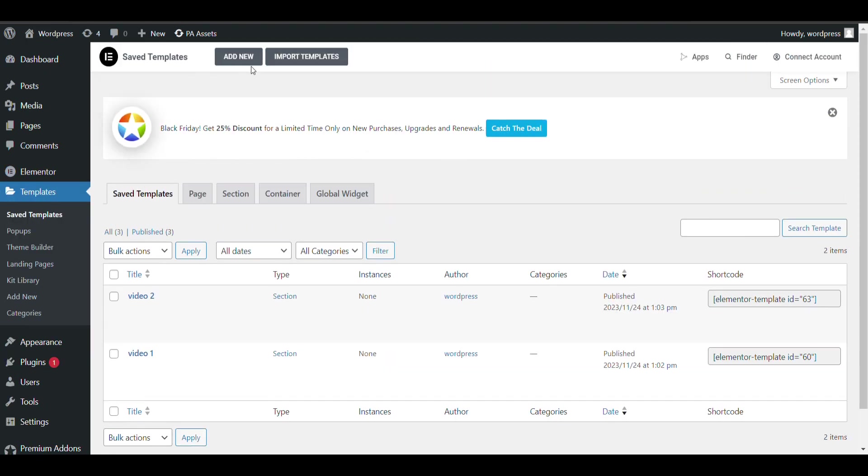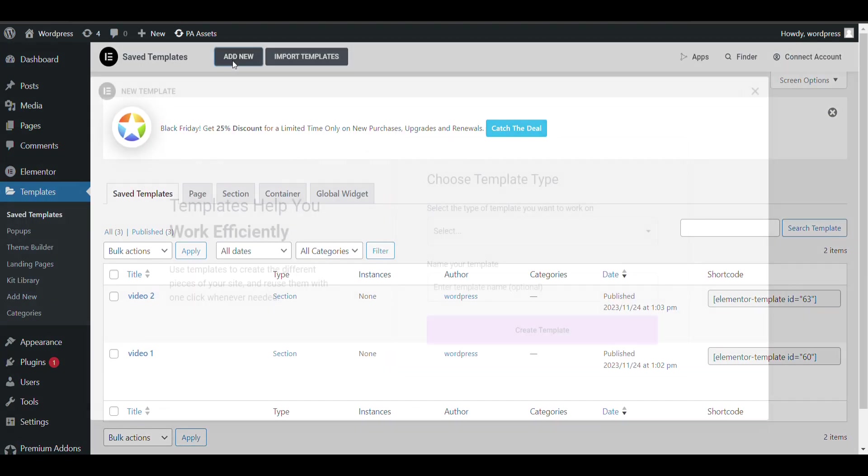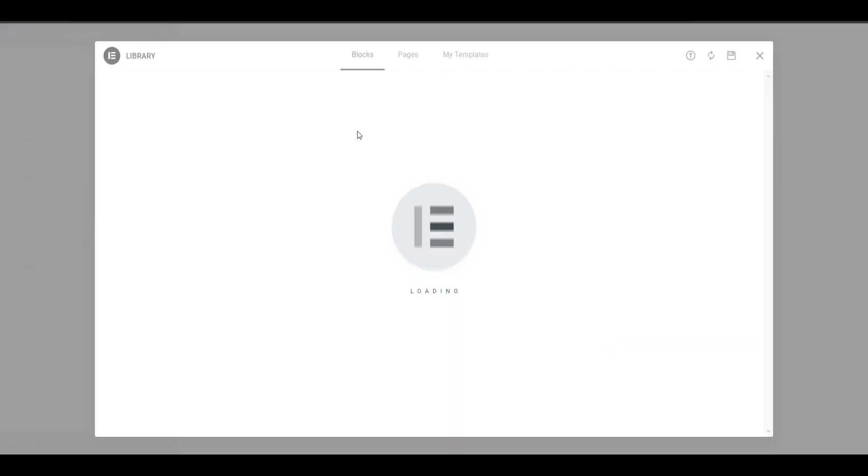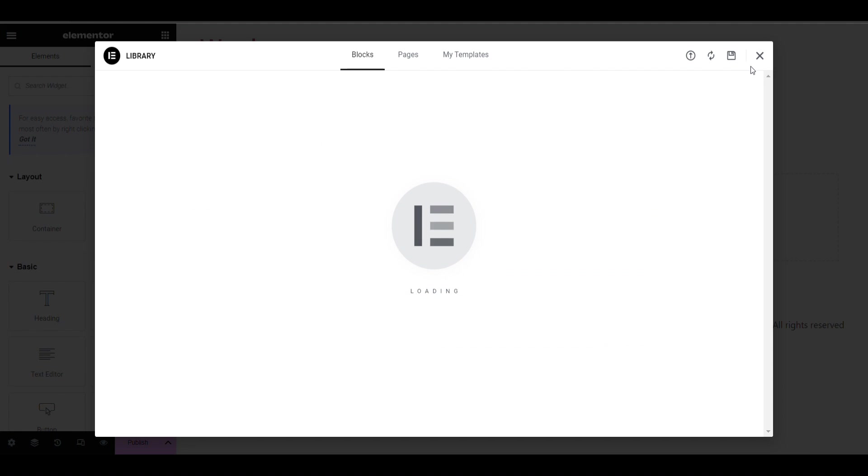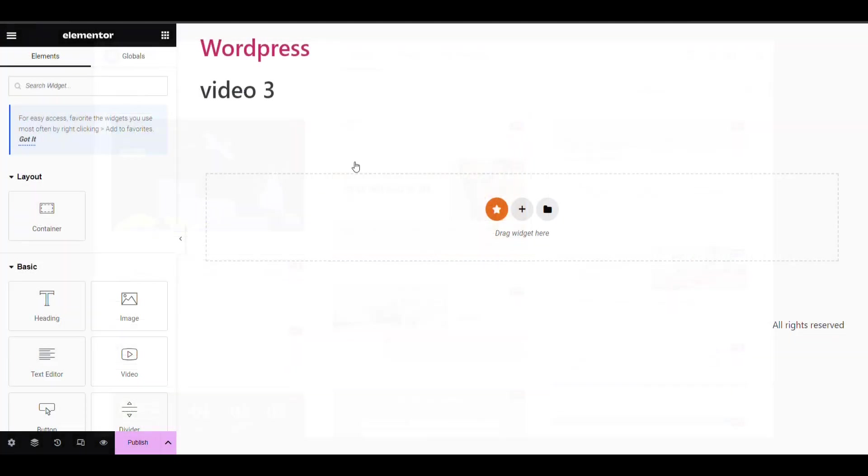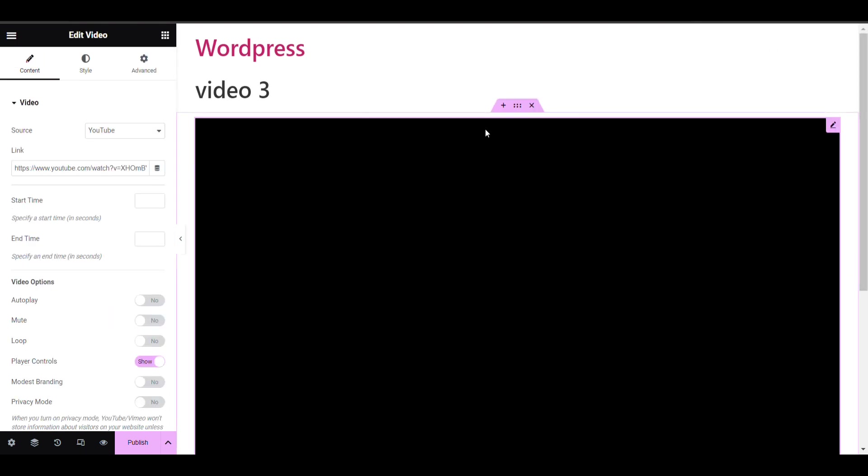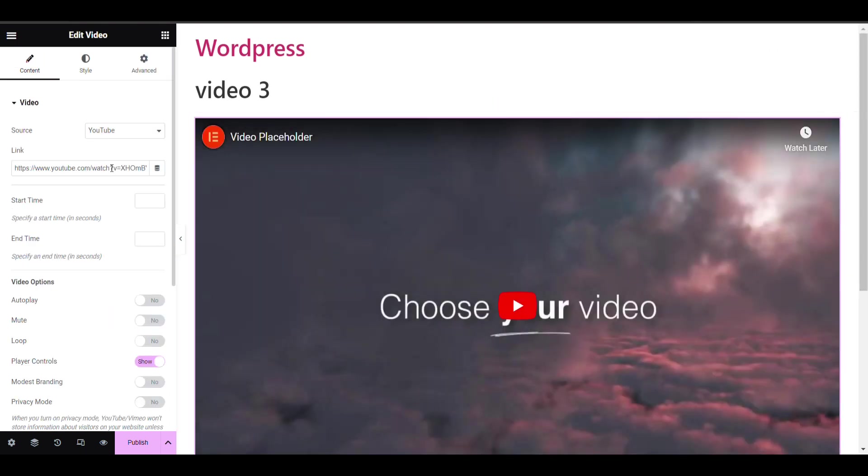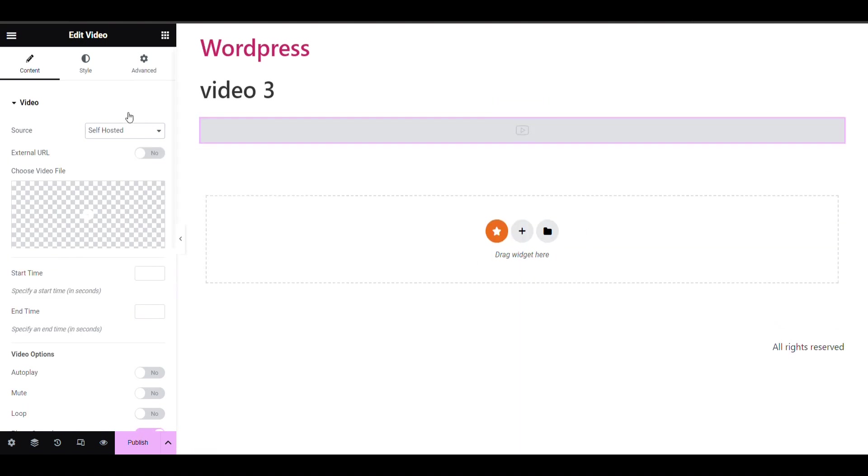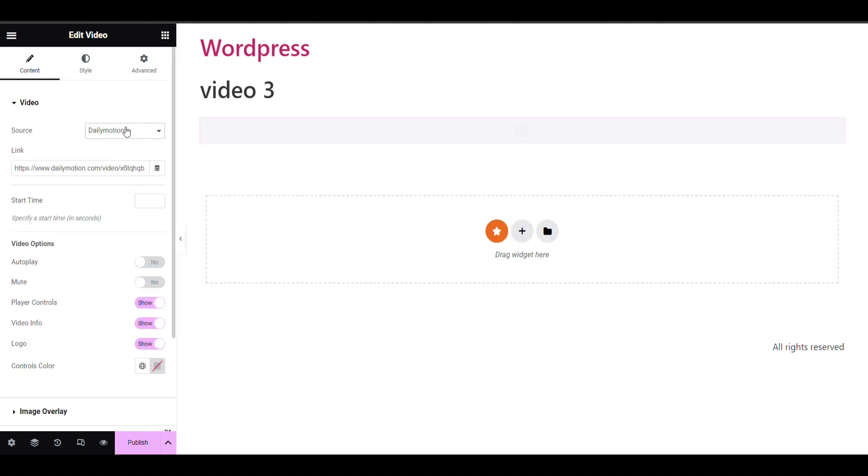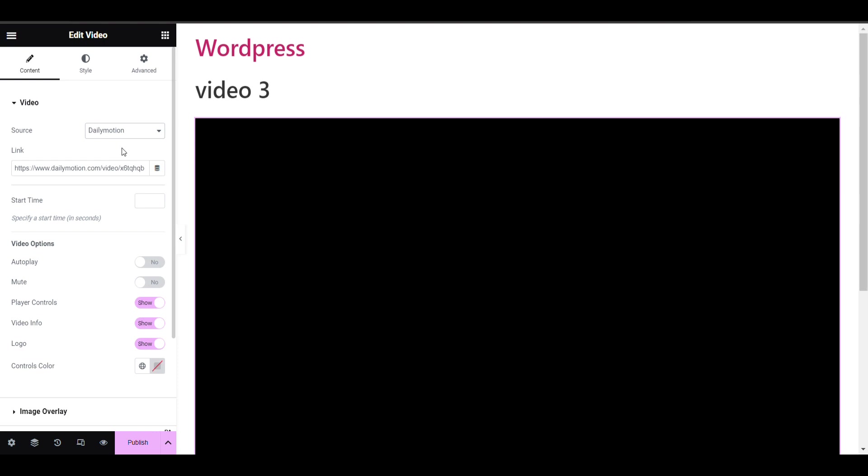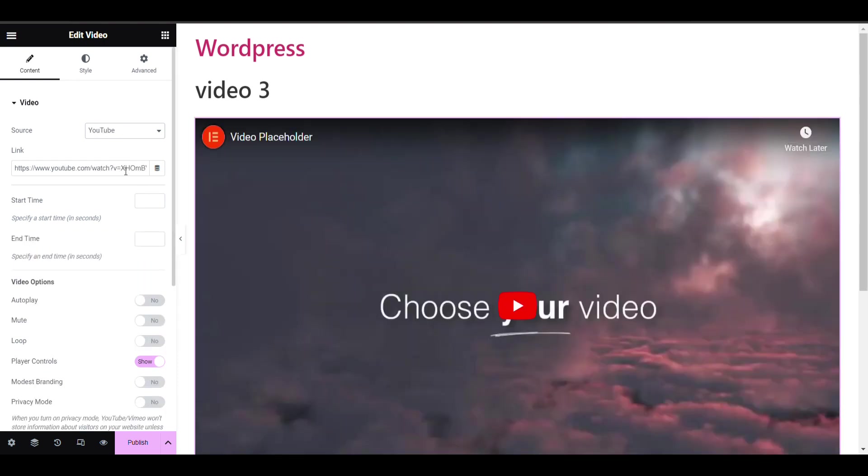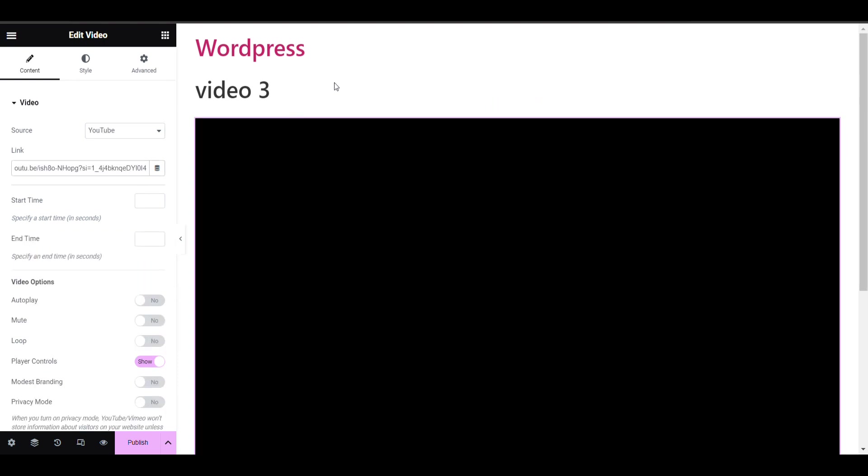I'll create a new one, go and add new, select a section. Remove it, search here for video. You can add YouTube video or self-hosted video according to your need. I will add a YouTube video. There are multiple options you can select.